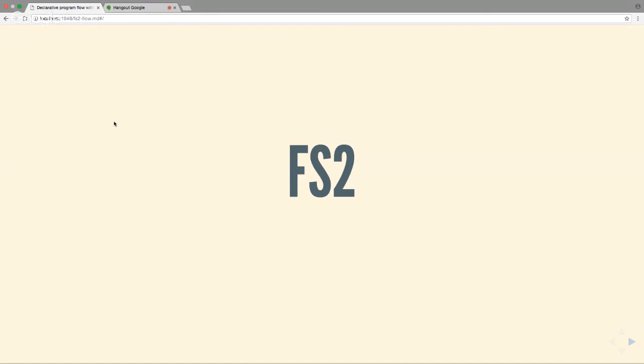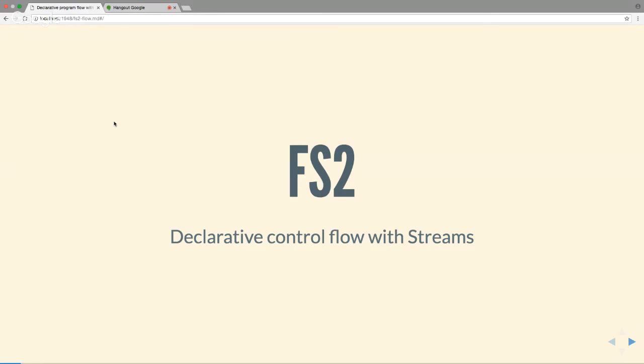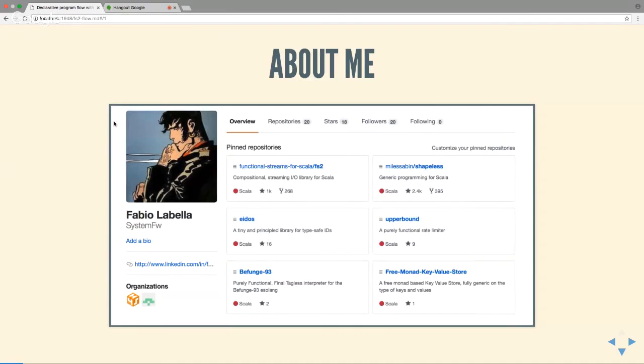This talk is about FS2, a purely functional streaming IO library. But what the talk is really about is control flow — a way of achieving declarative control flow. For those who don't know me, my name is Fabio. I'm a software engineer in the financial industry. More importantly, I do a bunch of open source stuff — I'm one of the core contributors and maintainers of FS2, a maintainer for Cats Effect, http4s, and I contribute to Shapeless, Cats, and related projects.